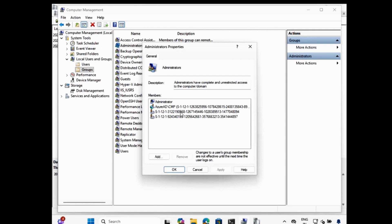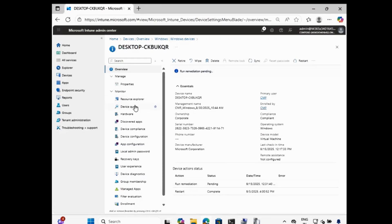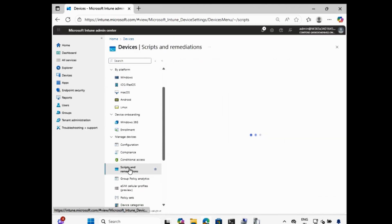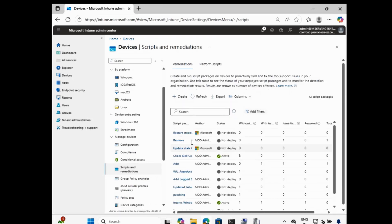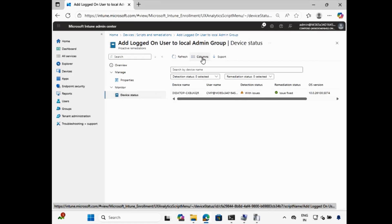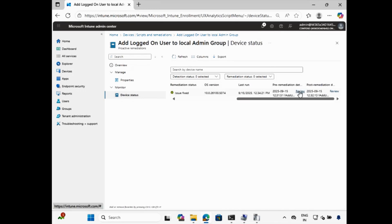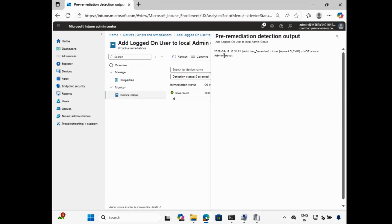This is how you can add the current logged in user in the local admin group using Intune proactive detection and remediation script. For reporting purposes, go to the Intune portal — the remediation was still showing pending, but after refresh it is now completed. Go to the proactive detection and remediation scripts, select that script, go to Device Status, and add columns called 'Detection Output' and 'Remediation Output'. In the detection output we can see 'user account is not a local admin administrator', and in the remediation output we can see 'user account is already added in the local administrator'. This is how you can report whether the user is added in the local admin and which user was added.